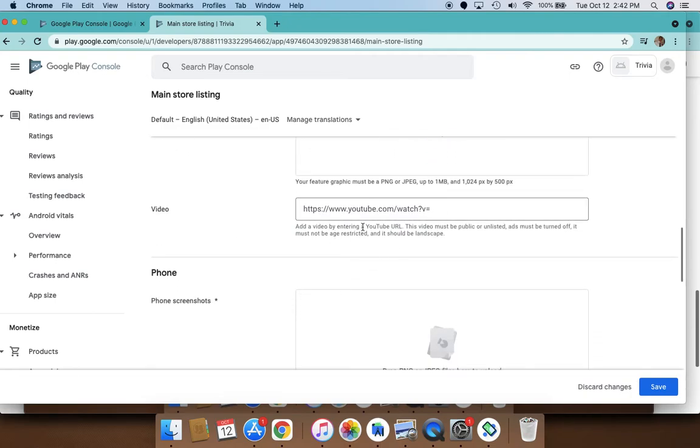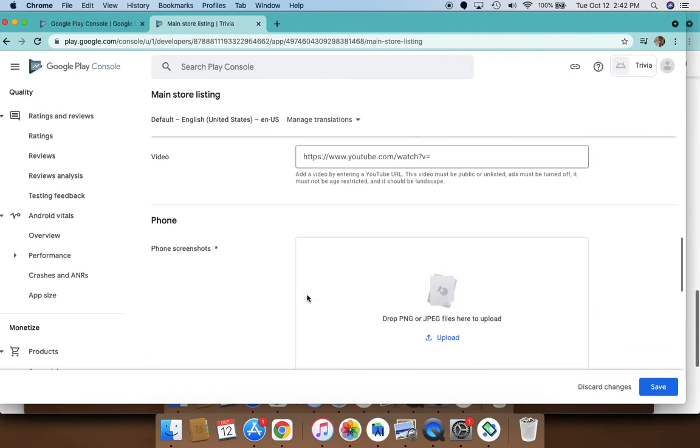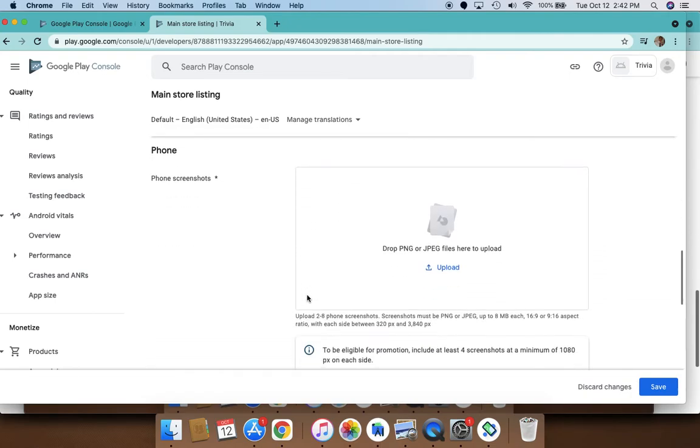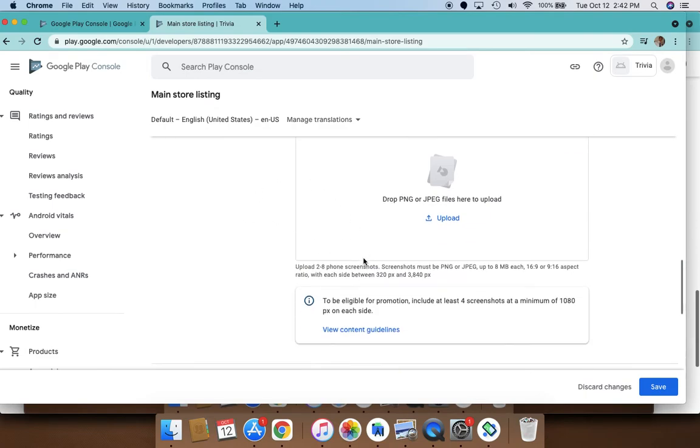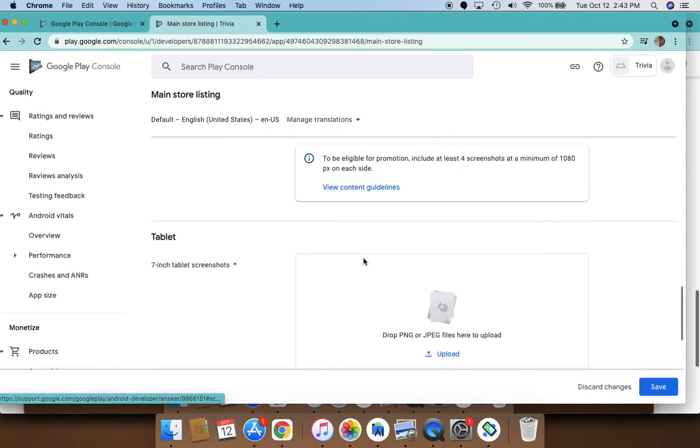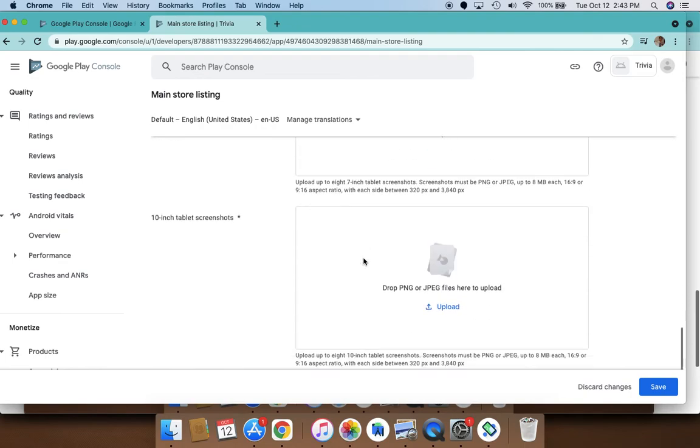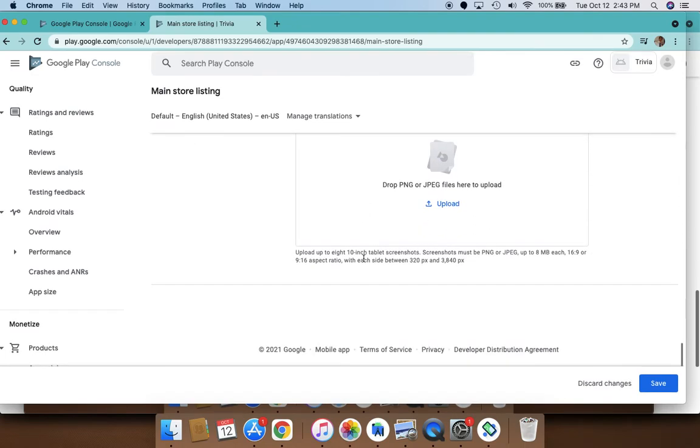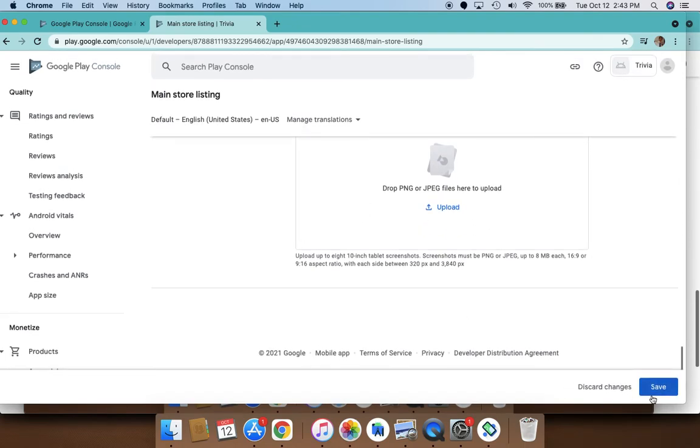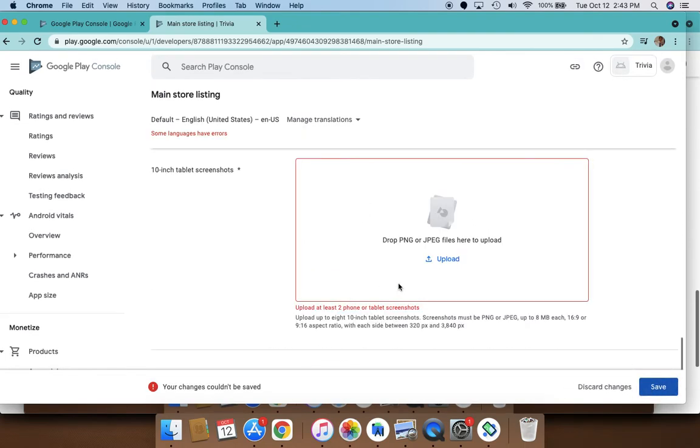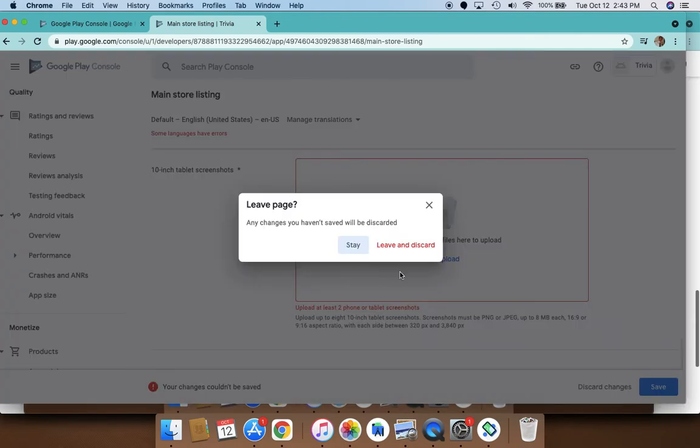You can also provide a link to a YouTube video, which is awesome if you do that. Then you can upload different screenshots for phones, tablets, and so on. That will create your store listing.